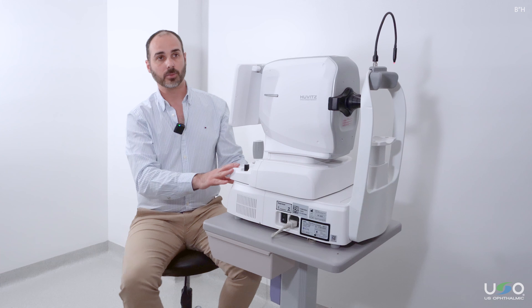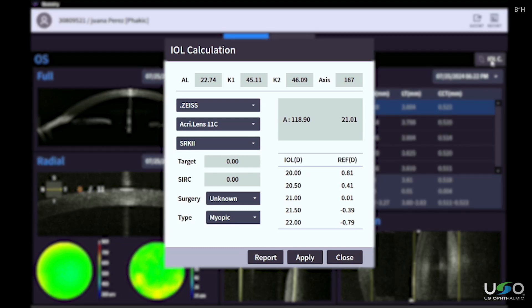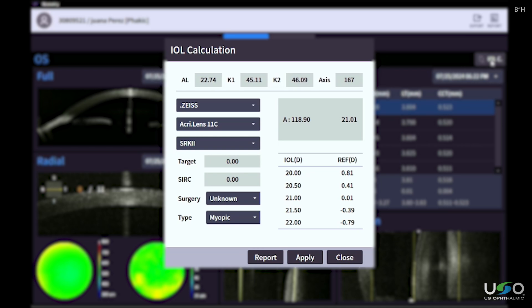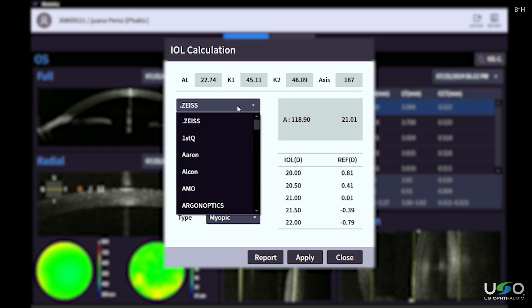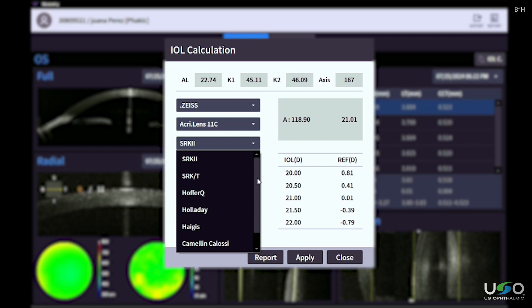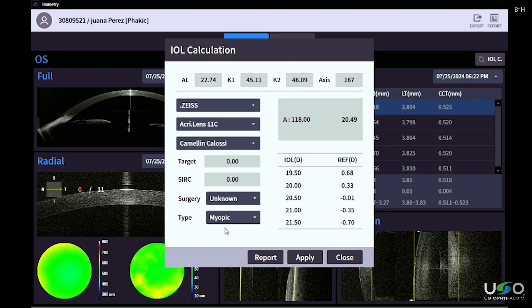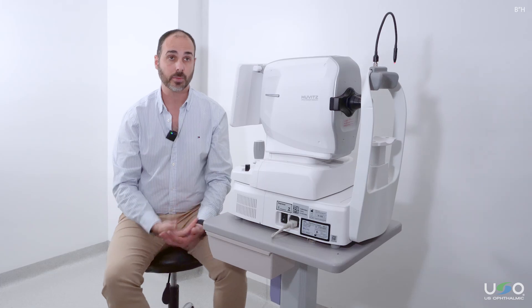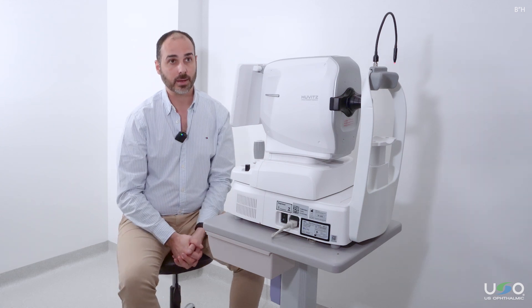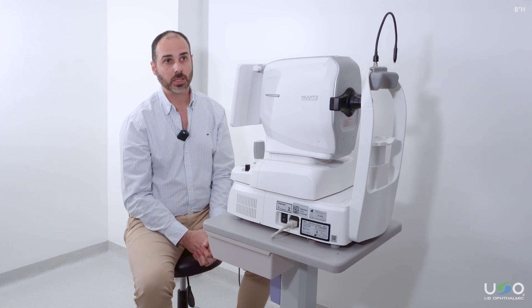Another important feature when doing the biometry analysis is that we can use the built-in calculator incorporated in the OCT. In this case, we have the measurements of the left eye — axial length, K1, K2, and the axis. We will be able to choose from multiple lens manufacturers and their models, as well as the formulas SRK2, SRKT, HoferQ, Holladay, Hygis, Camelin-Colosi, and Shamas. This way, we will be able to correctly choose the lens we want to use with the biometry. It is also important to clarify that if a lens is not in the updated database, we can add it manually, which is an important alternative for considering non-standard lenses.